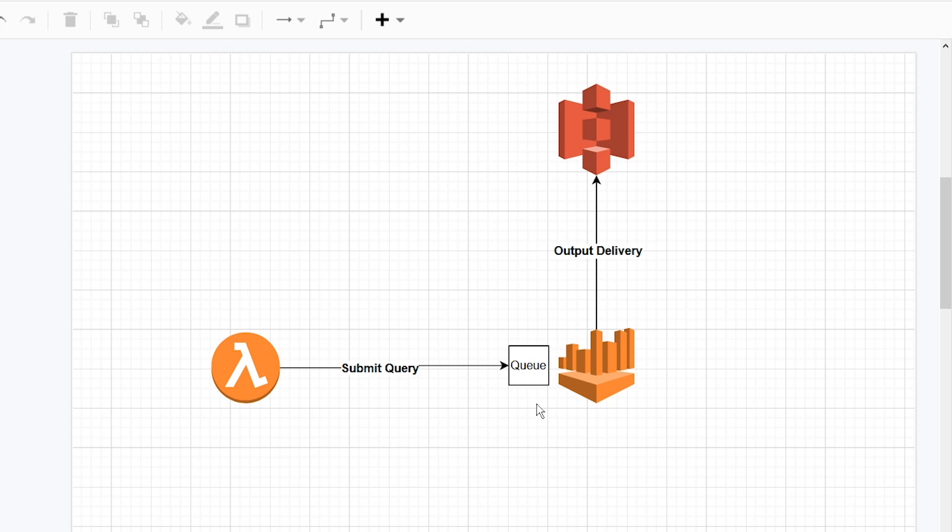When you query Athena, it's on a best effort basis. Athena tries to perform your query as quick as it can, but it can't guarantee any service level agreement. In some cases, you may get a query that responds in just a few seconds. In other cases, it can take several minutes. Lambda probably isn't the best tool to both submit the query and read the result, since the amount of time Athena will take to process the message is undeterministic.